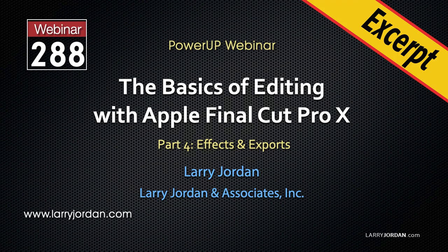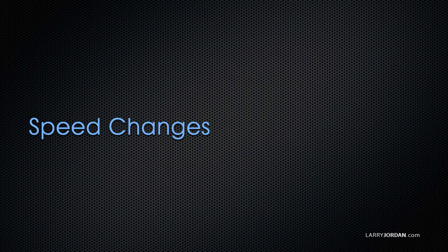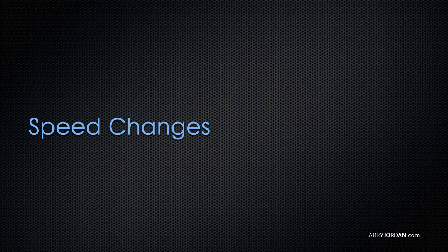This is an excerpt from a recent Power Up webinar on the basics of editing with Apple Final Cut Pro X. Hi, my name is Larry Jordan. In this excerpt, I'll show you how to create a variety of video speed changes using Final Cut.